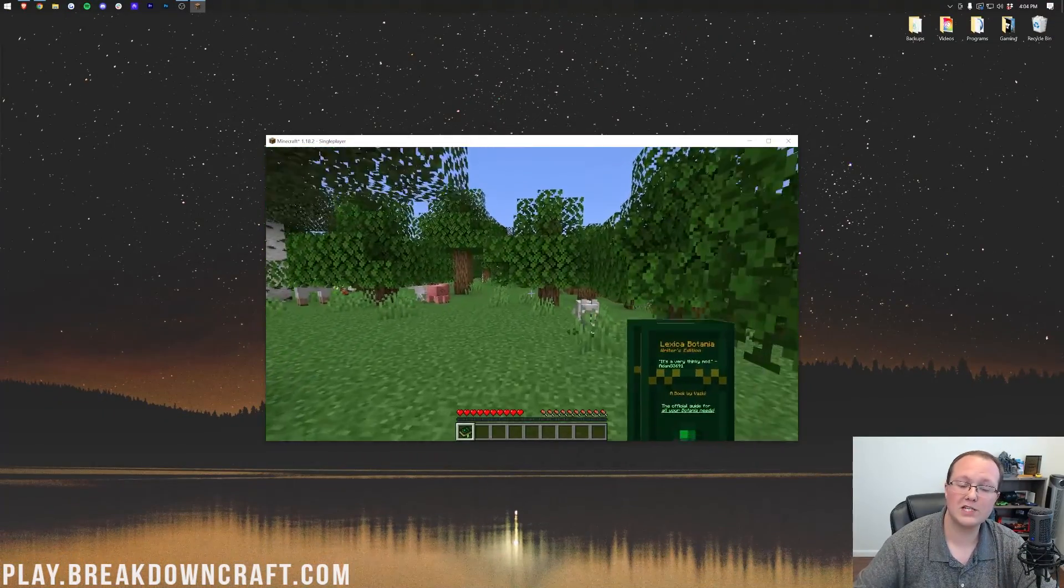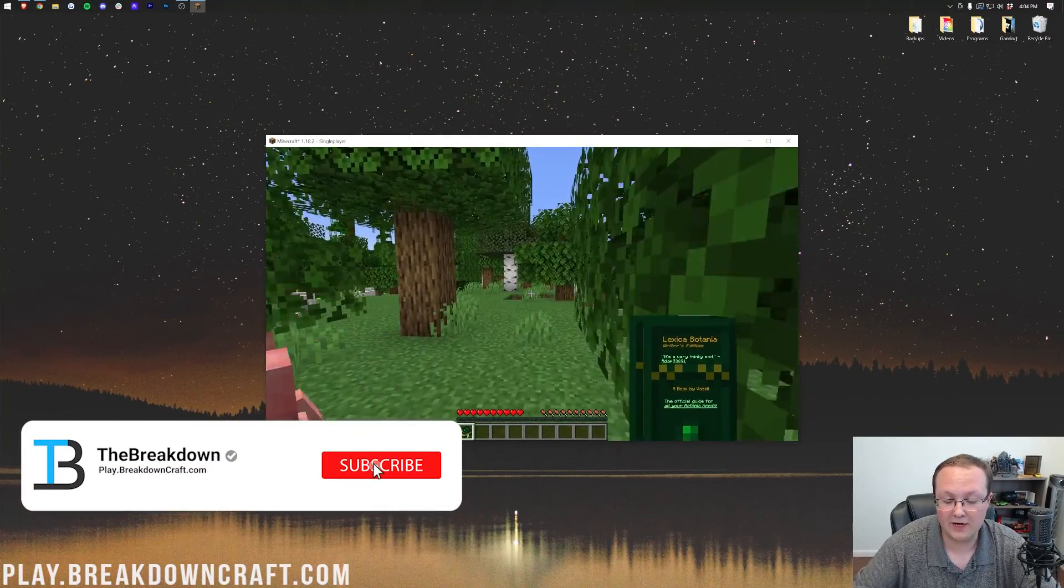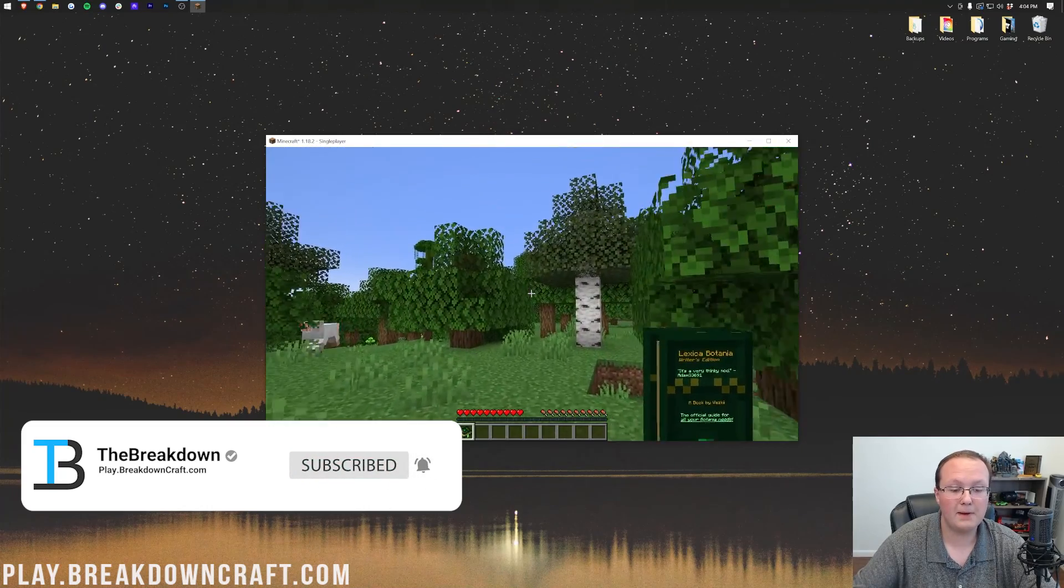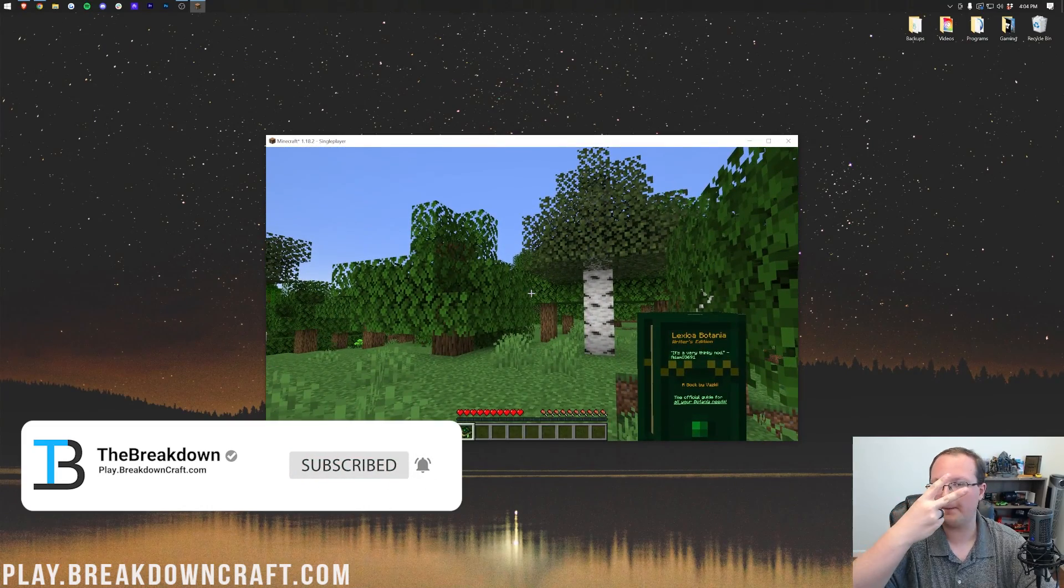Thank you so much for watching. If you want to see how to install other awesome Minecraft mods, be sure to subscribe to the channel. My name is Nick, and I'm out. Peace.